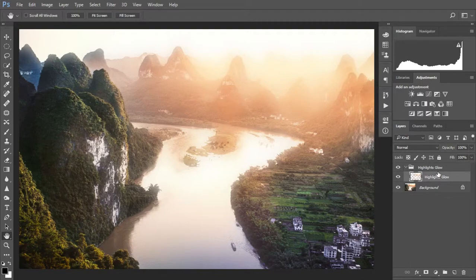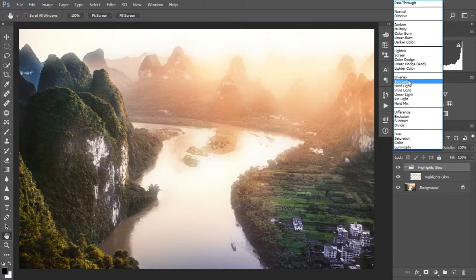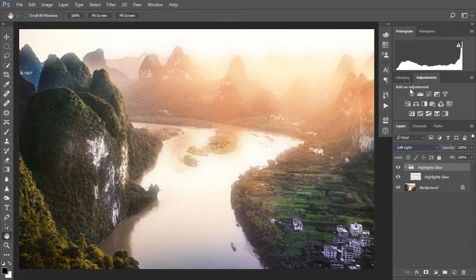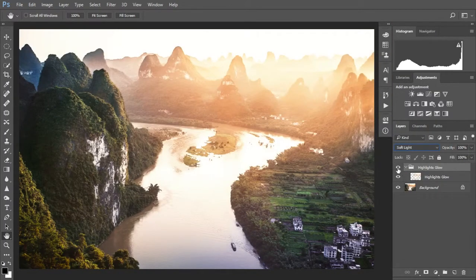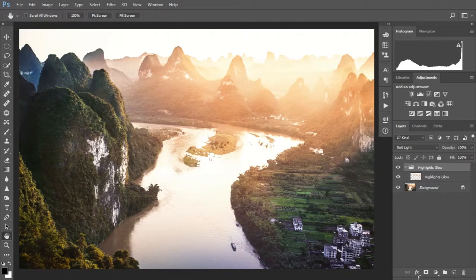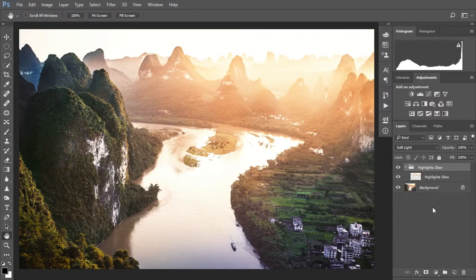So we've applied the blur. Now we'll select the folder and change the blending mode to Soft Light. We'll switch it off — there's the before — there's the after. That's pretty good. If you're happy with that you could stop there, but I think there are a couple of other little tweaks you can make to improve it.